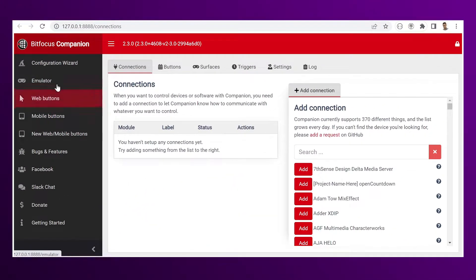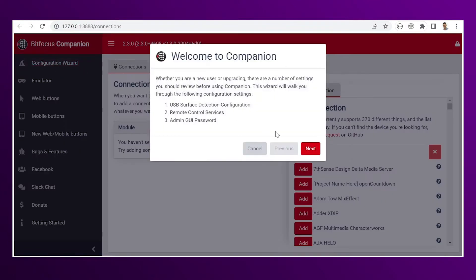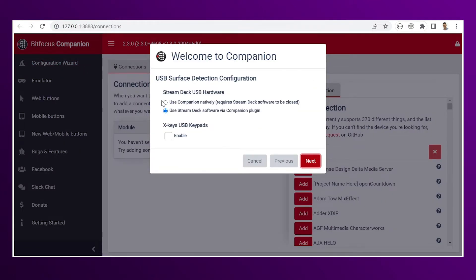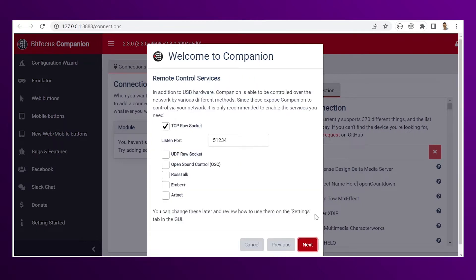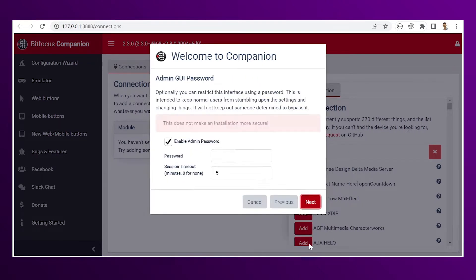In Companion, let's go to the configuration wizard. Just make sure to use the companion natively. Be aware that for this configuration your streaming software must be closed.